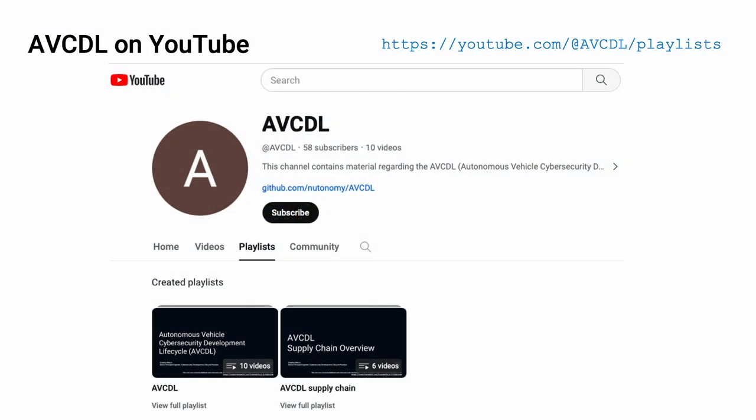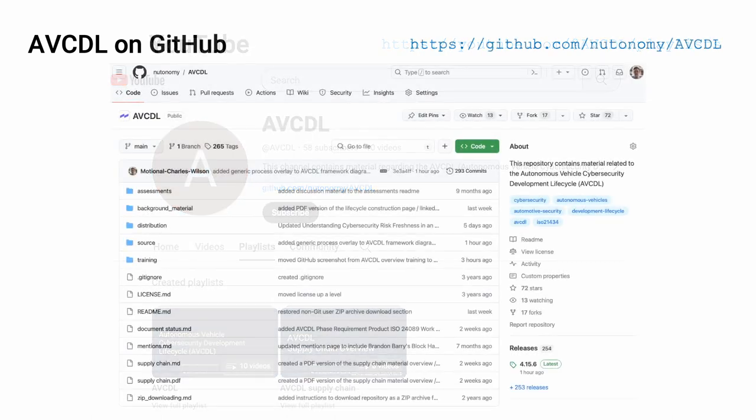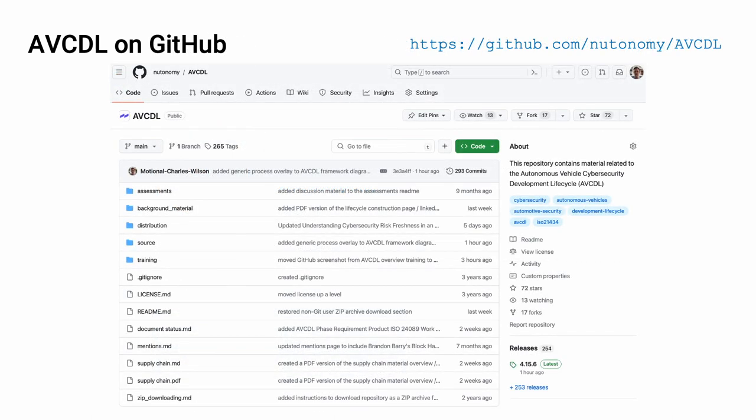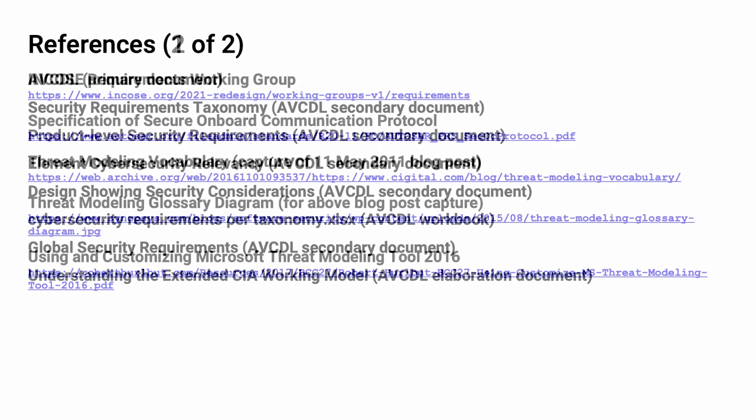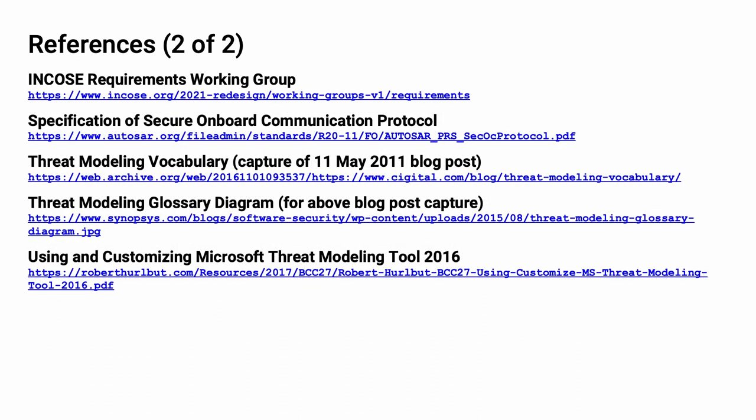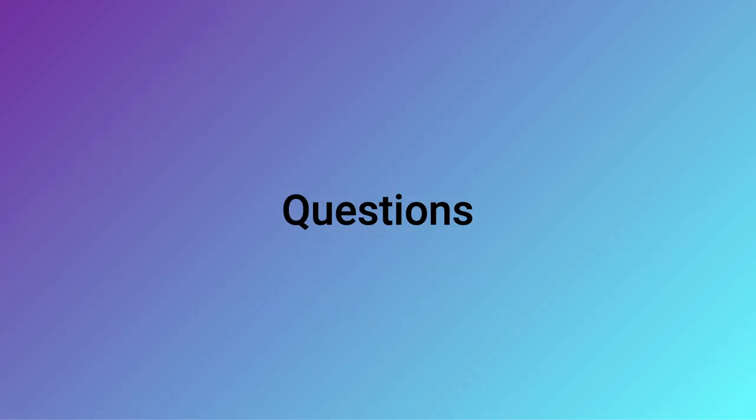The video for this talk will be up on our YouTube channel alongside other material related to the topic, such as cybersecurity requirements taxonomy and cybersecurity requirements. Up on GitHub, you can find all the source and distribution versions of the AVCDL materials, including the source used to build this talk. And here are some references that were used in the context of this presentation for those of you interested in more detailed information on them. And now I'd like to open for questions. Thank you.